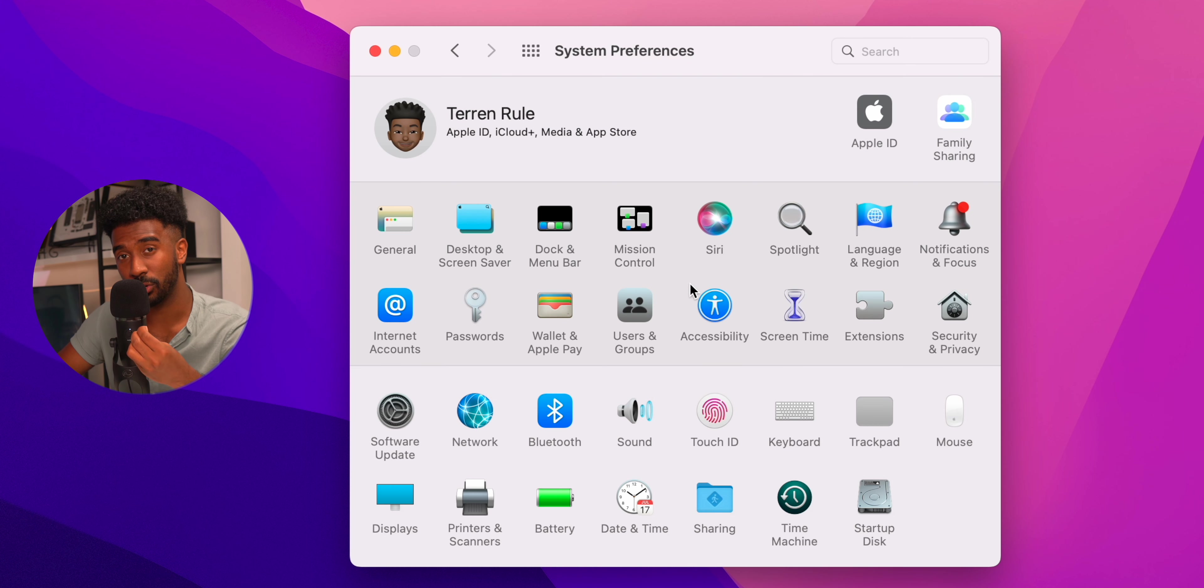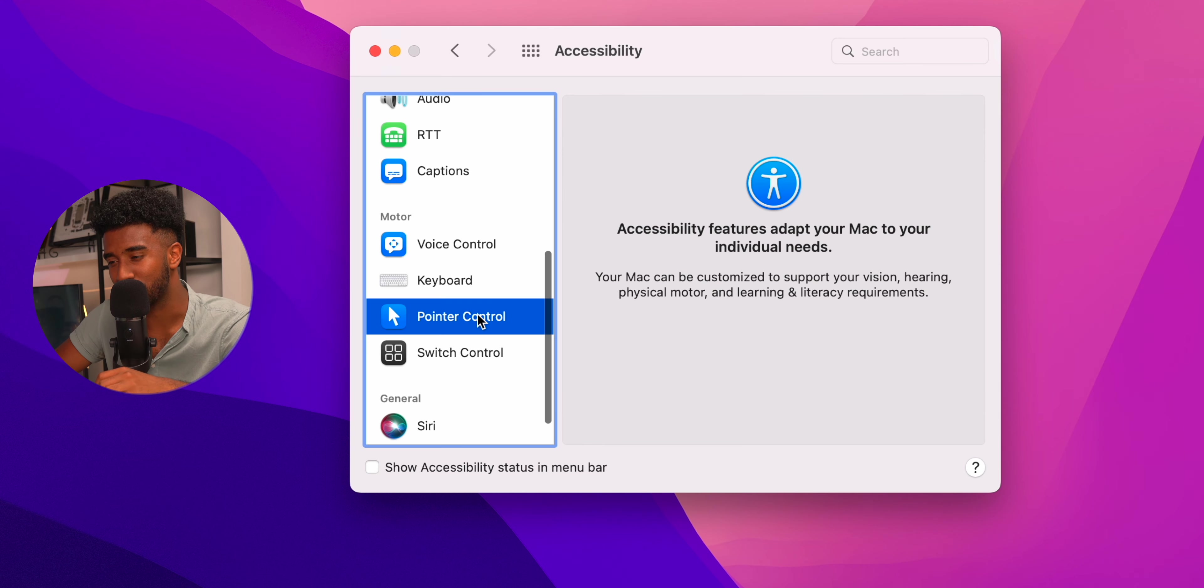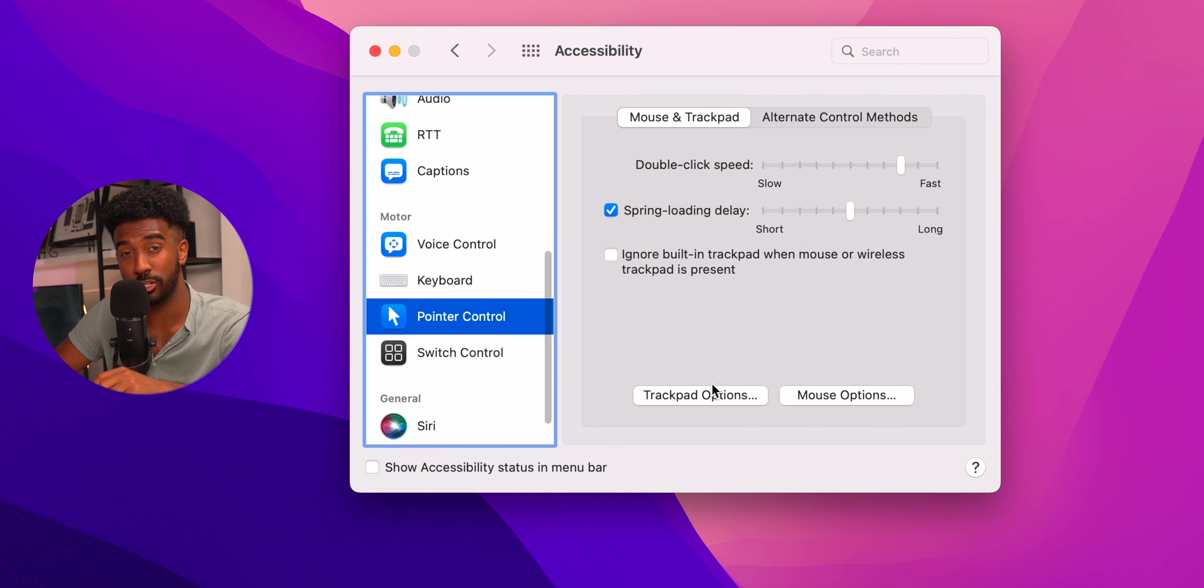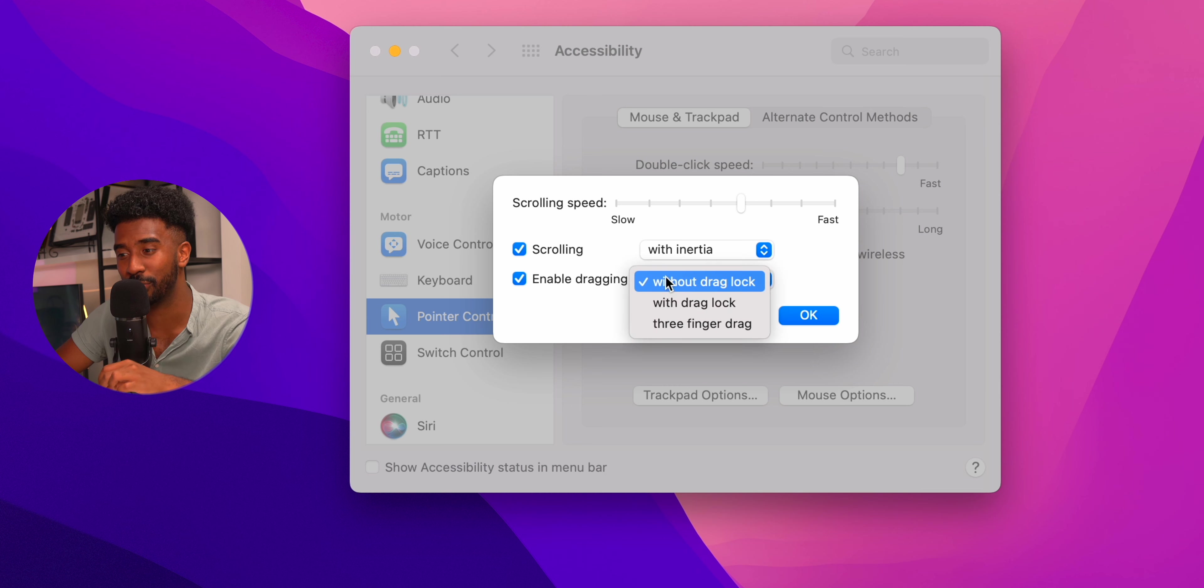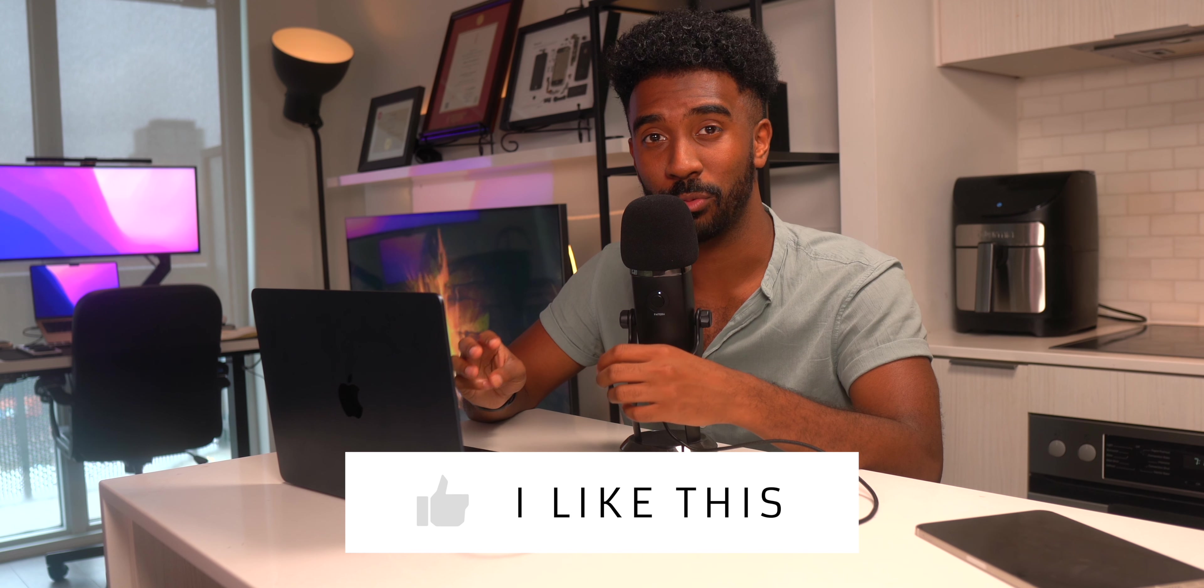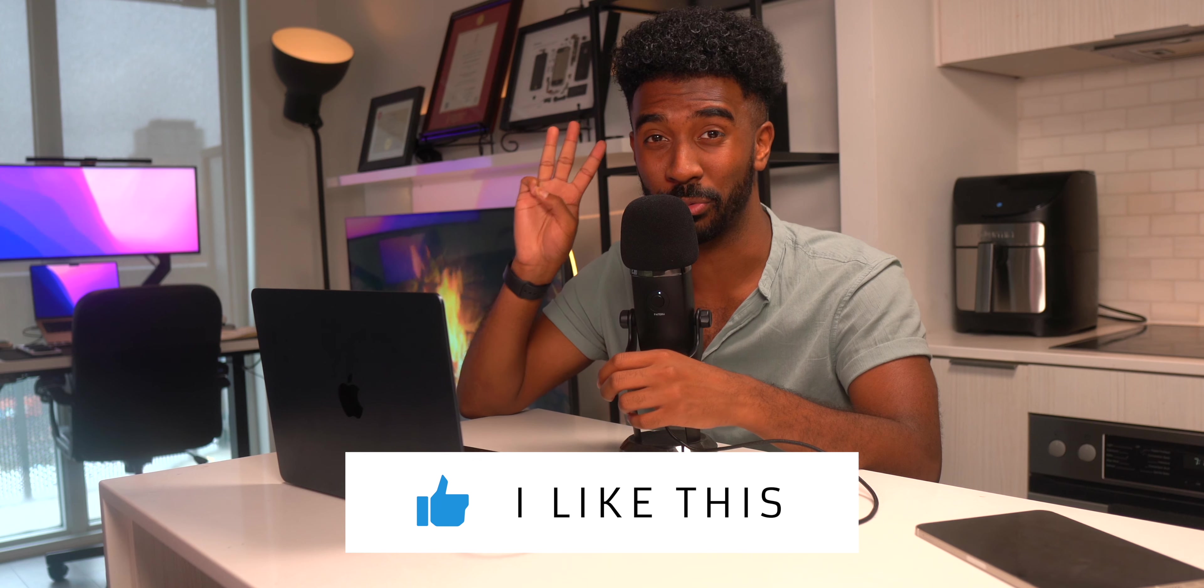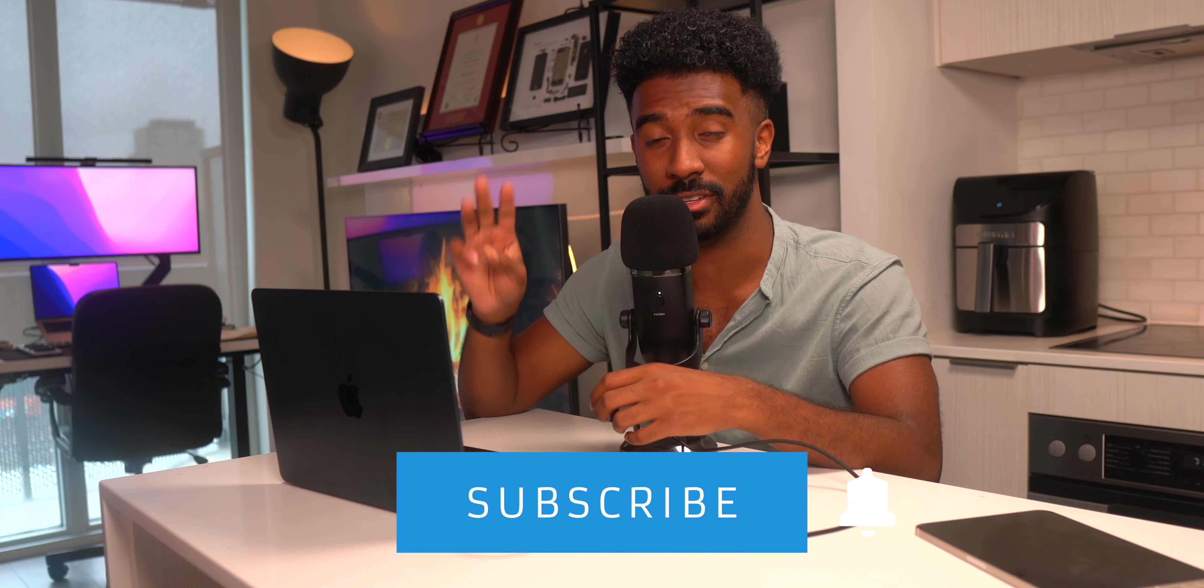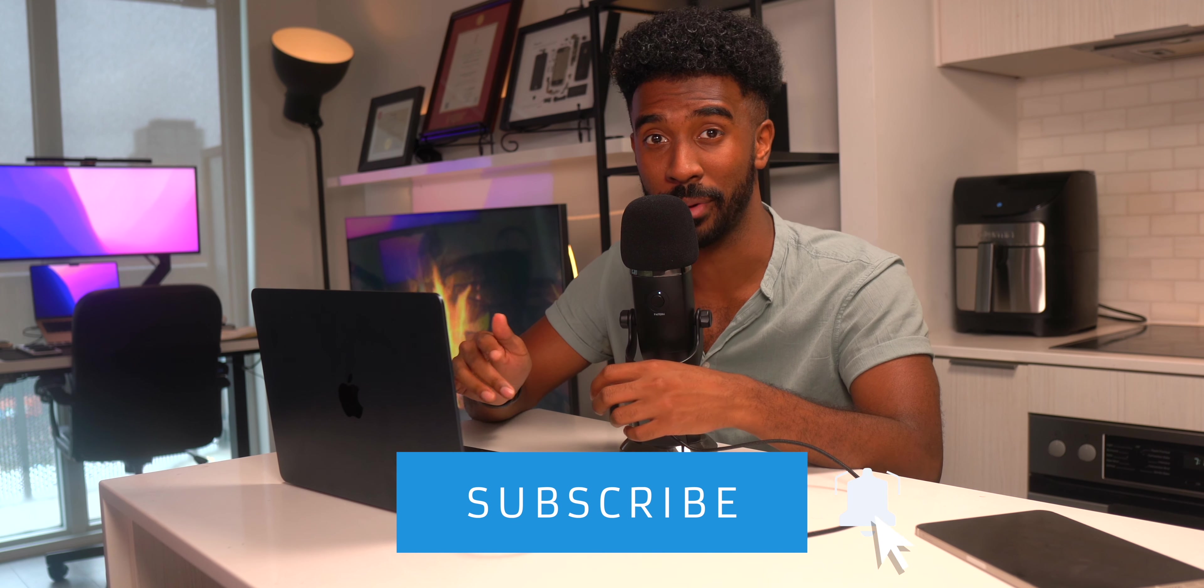The next thing that you're going to want to do is go to accessibility and then scroll to the pointer control and then press trackpad options and then turn on three finger drag. This will allow you to drag windows across your MacBook screen with just three fingers instead of having to physically press the trackpad.